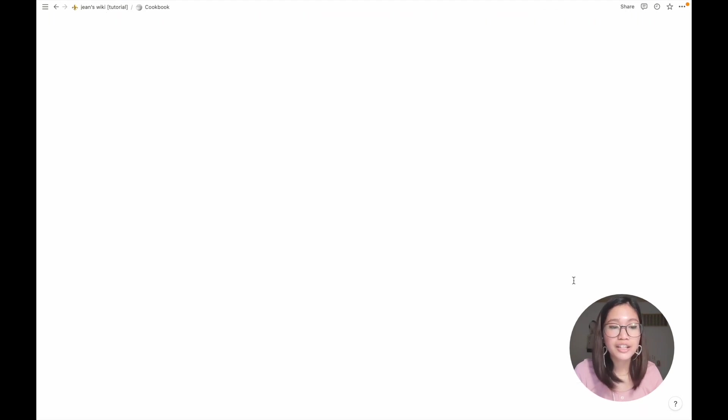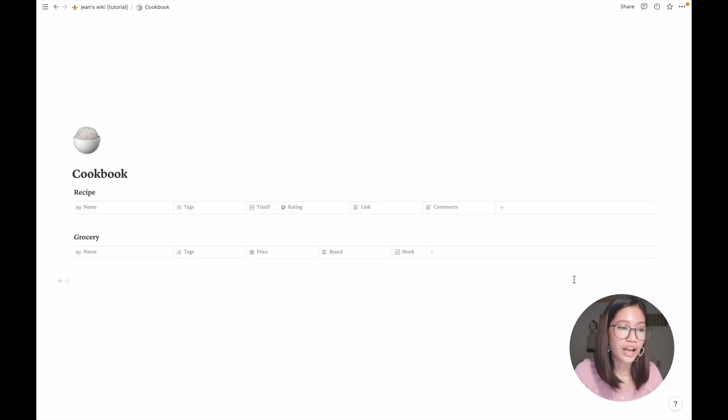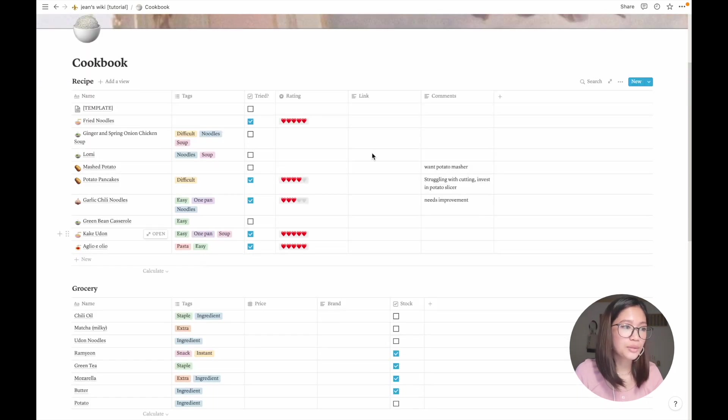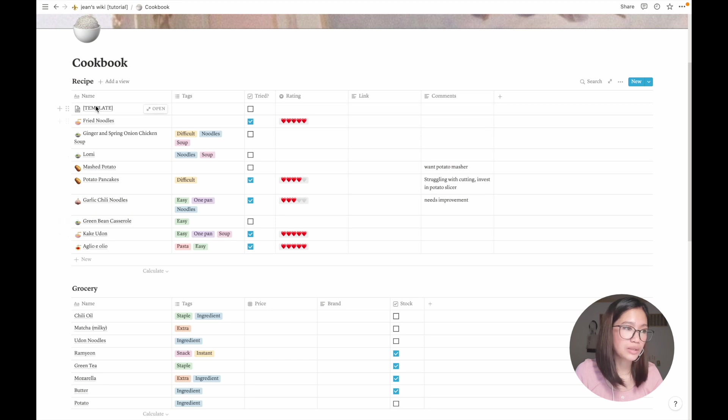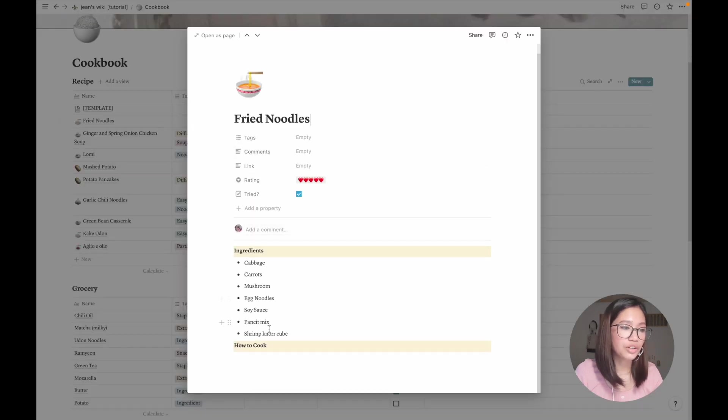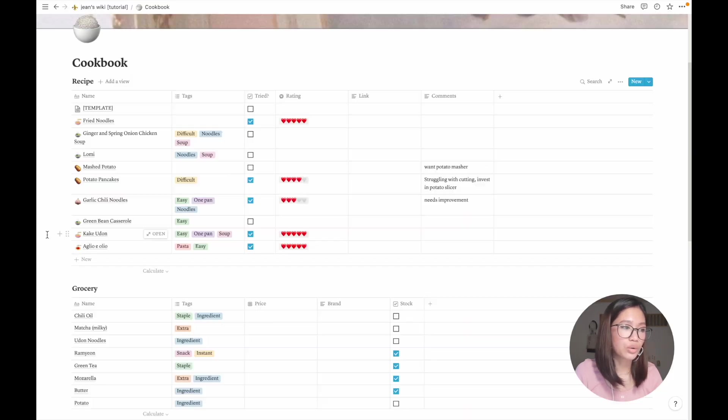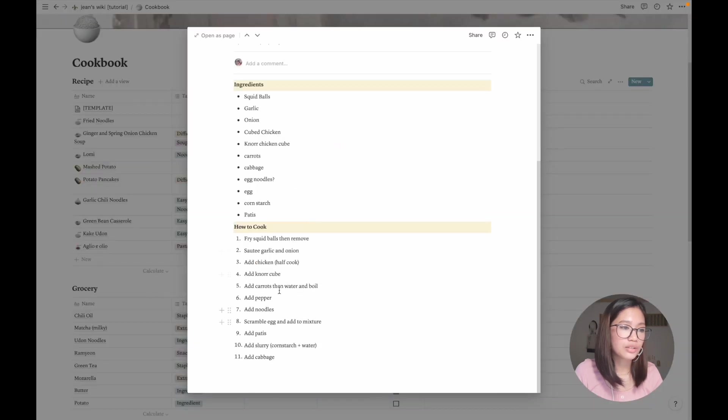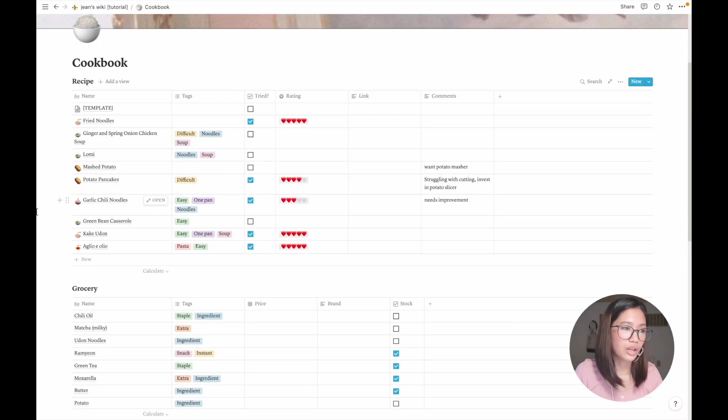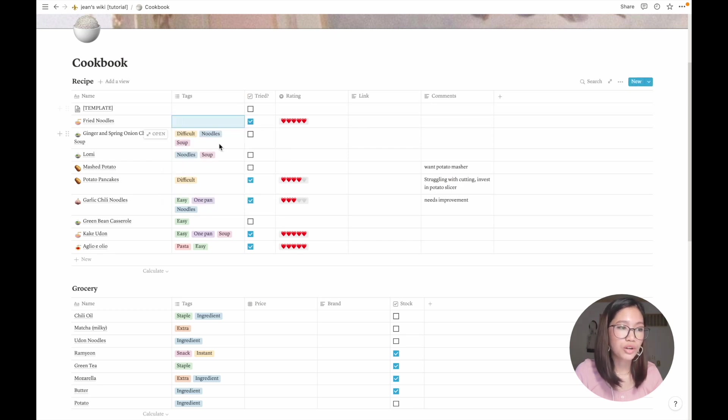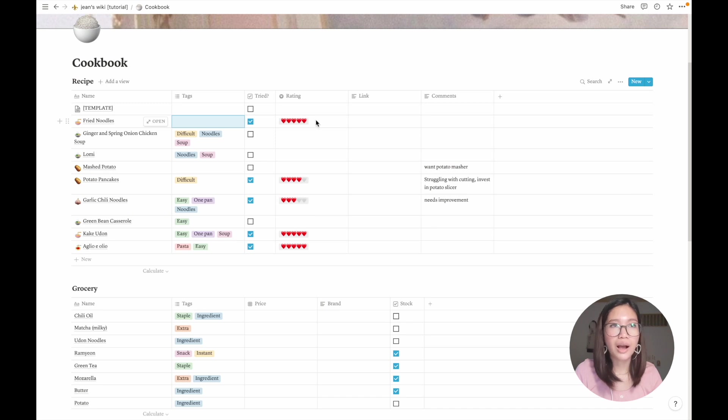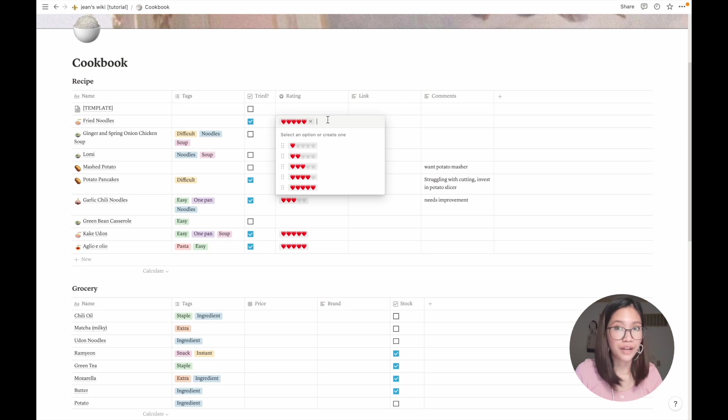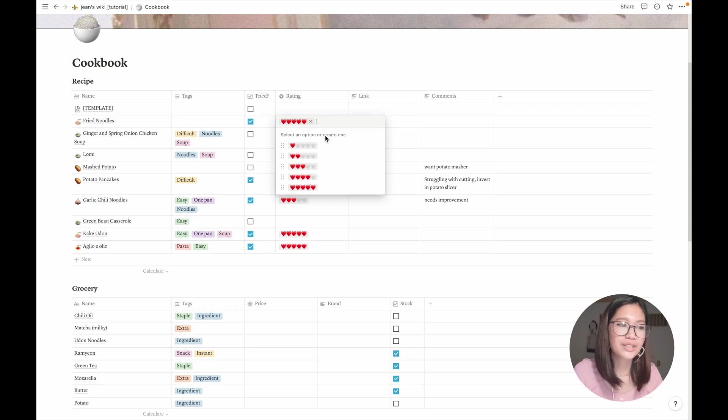Then here's my cookbook. I actually like this page because I like cooking. So here I have these recipes. If you open it up, you can actually see the ingredients and how to cook. And the tags, and if I've tried them or not. I only rate those that I've tried because I'm basing them to how well I cook them. So fried noodles, I think I'm good at this, so I already did it five stars out of five stars, five hearts.